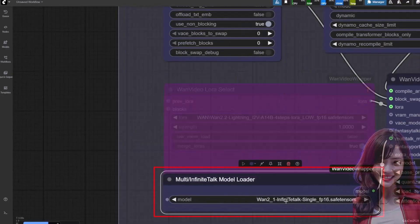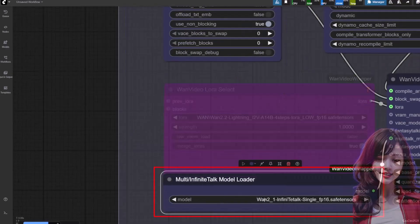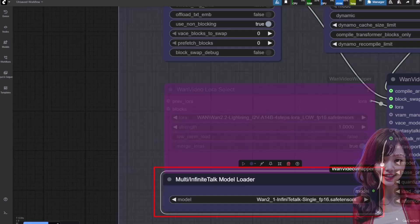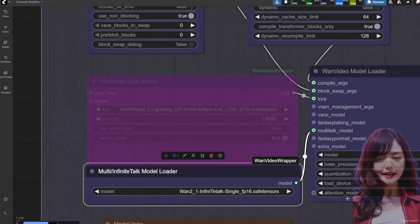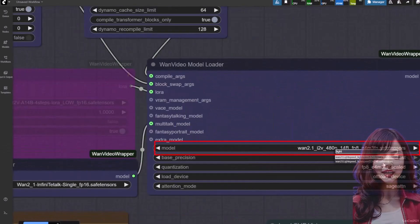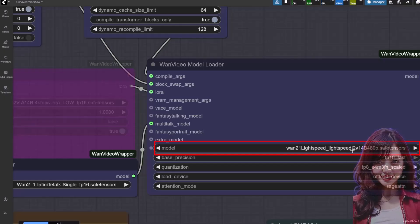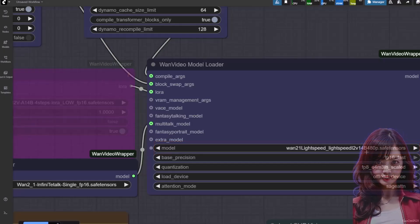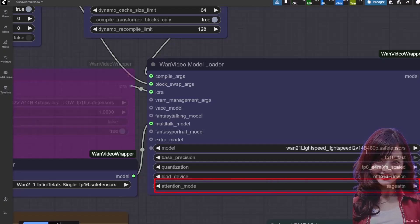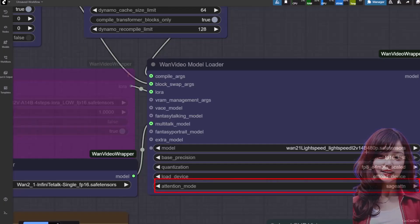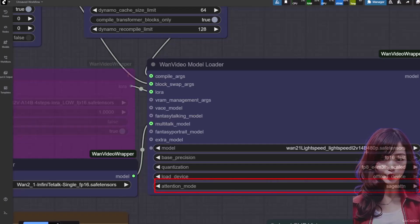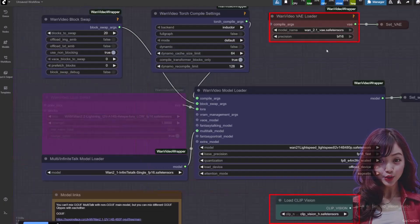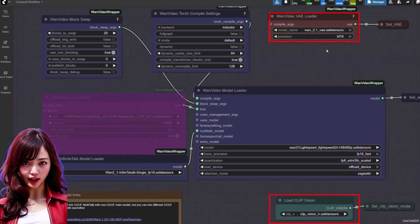In Multisyn Infinite Talk model loader, select the infinite talk model that you just downloaded. WAN model loader: I am using a lightning model here, but you can use the standard WAN model with a lightning LoRA if you prefer. Set your attention mode. If you have Sage Attention, use it for better performance. For FUVAE and ClipVision, just simply use what you regularly use for WAN.